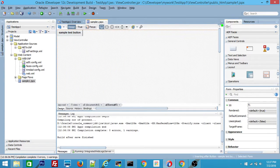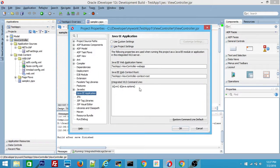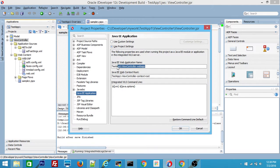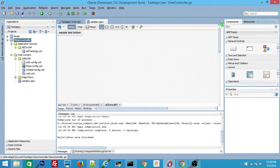Say OK again and save it. To double check, click on ViewController project properties. Here I would like to change the context root of the application — the default context root doesn't make sense, so I will remove it and set it as TestApp1. This is your web context root. Click OK and save.